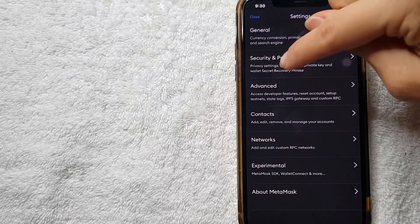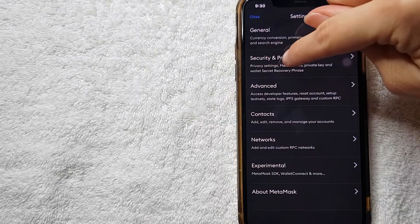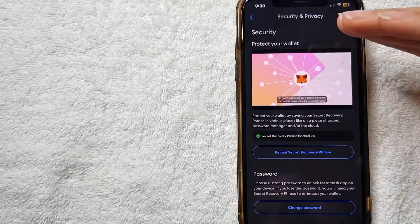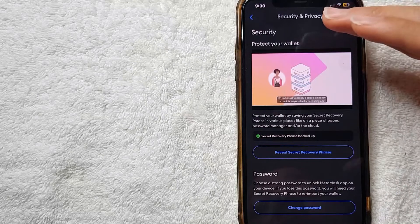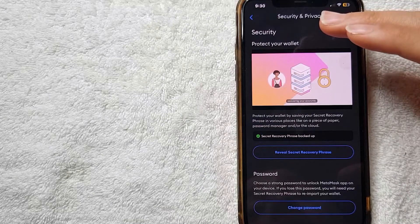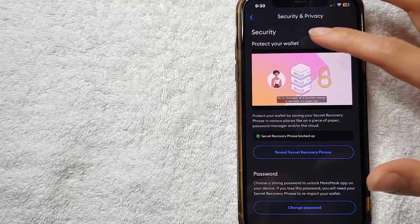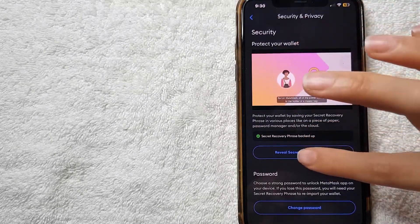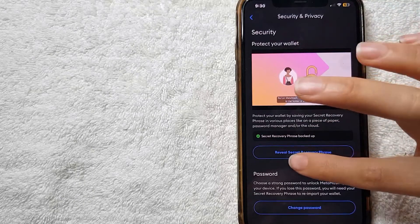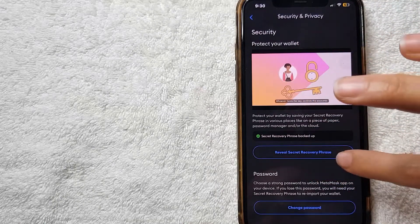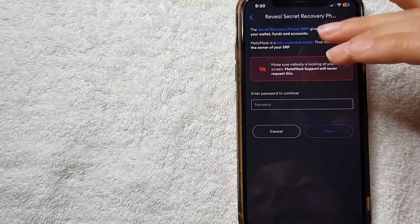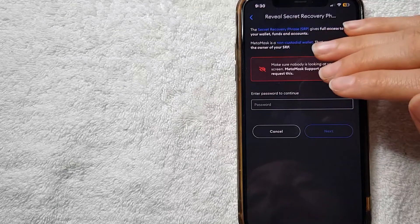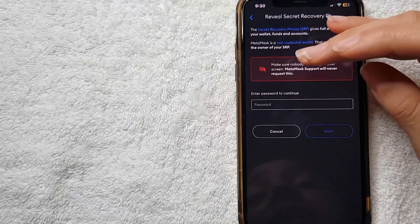Here on your settings, for you to review your secret recovery phrase on MetaMask, you need to click here in Security and Privacy. Here on Security and Privacy, you need to go ahead and click here in this blue button where they say Reveal Secret Recovery Phrase.